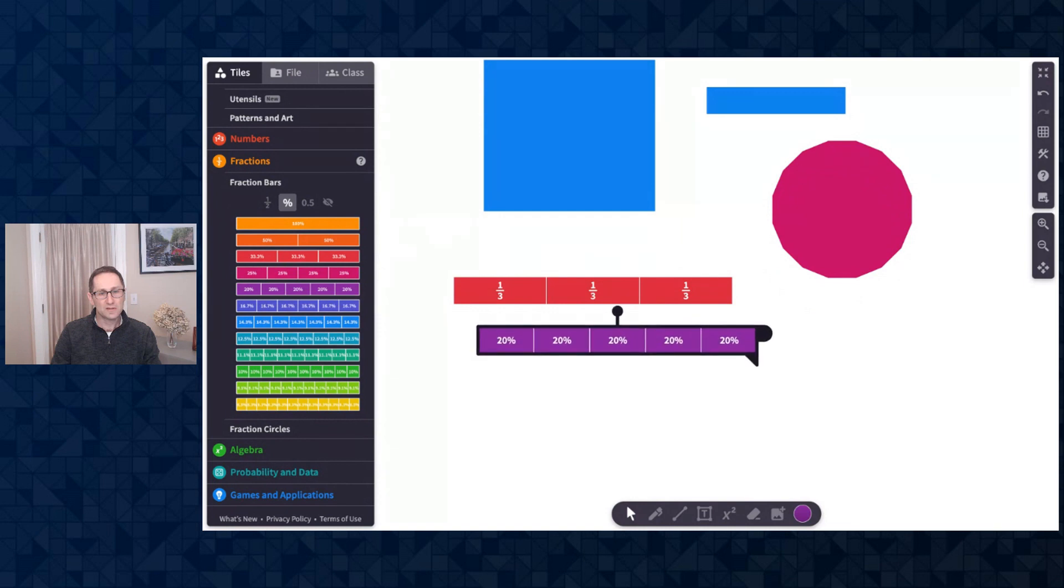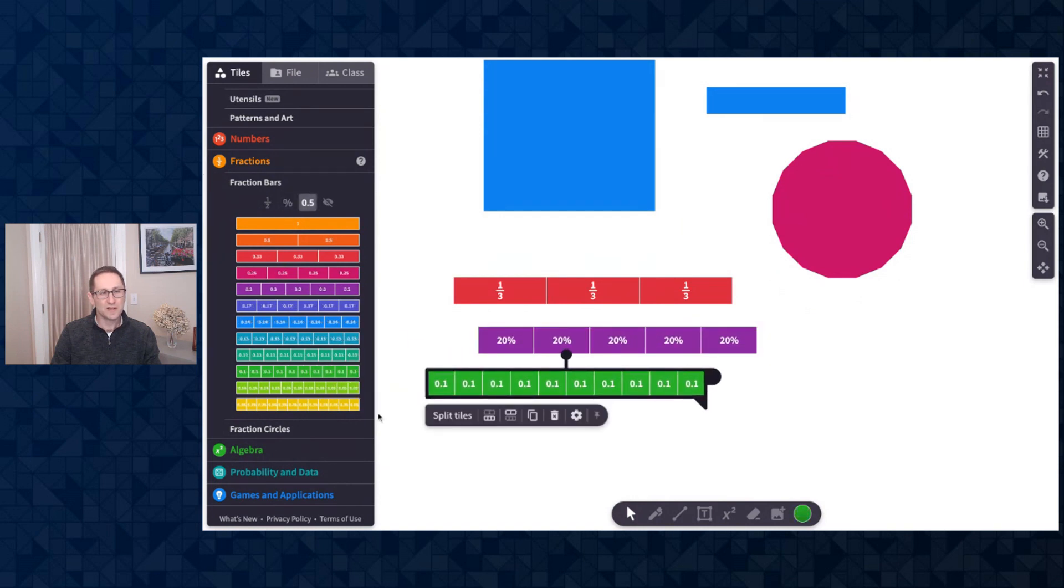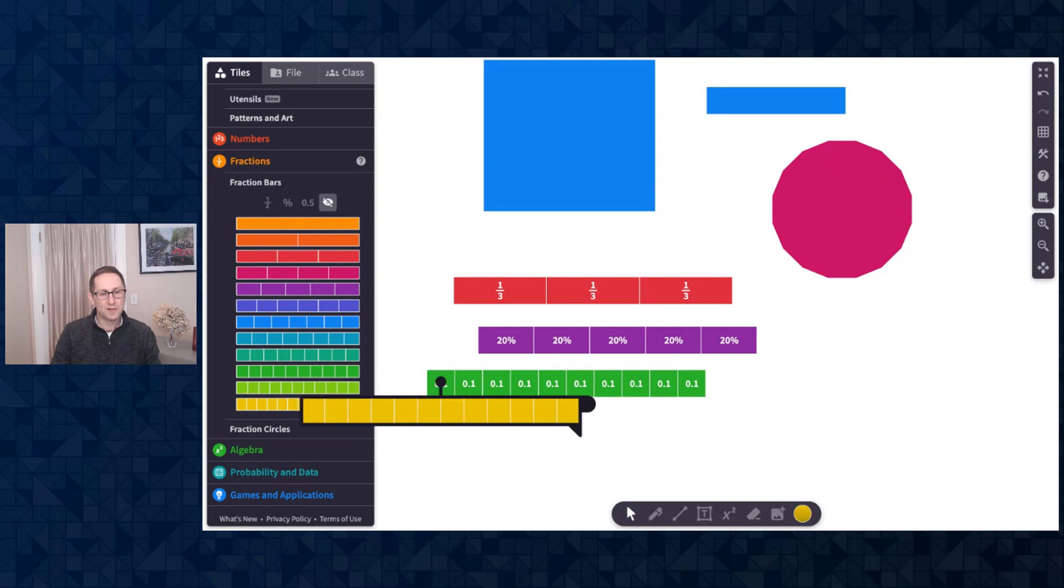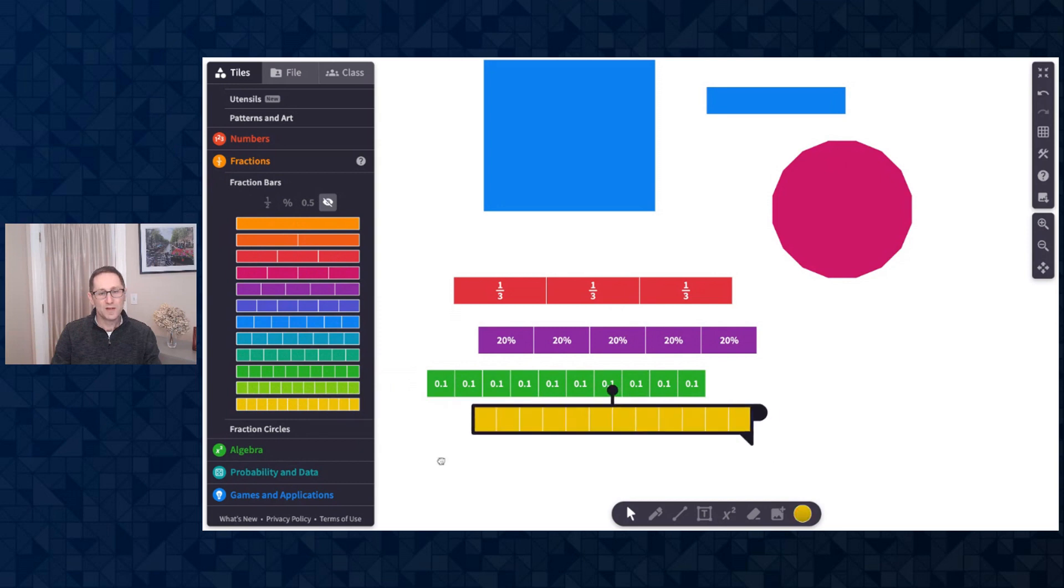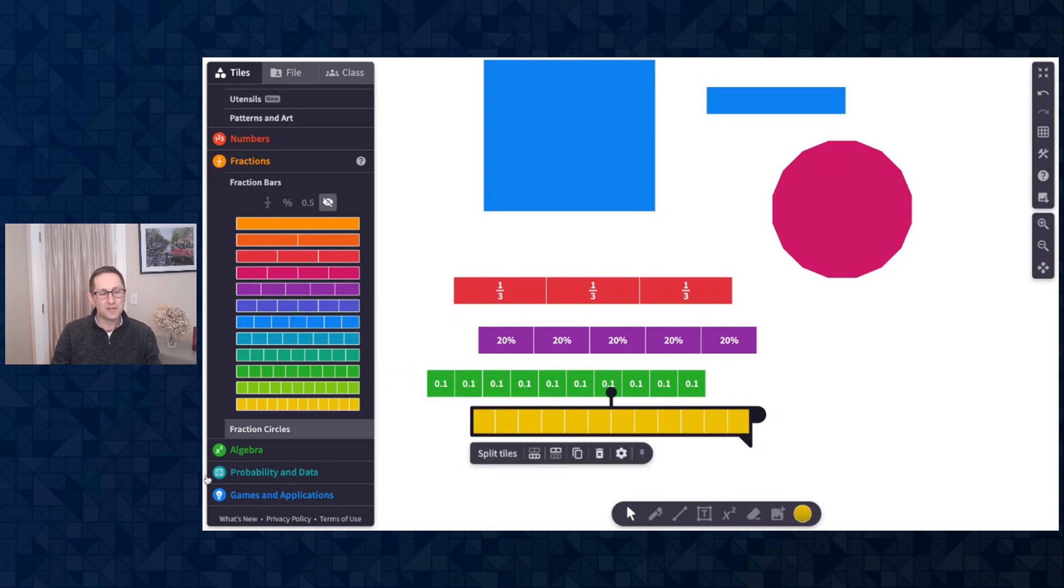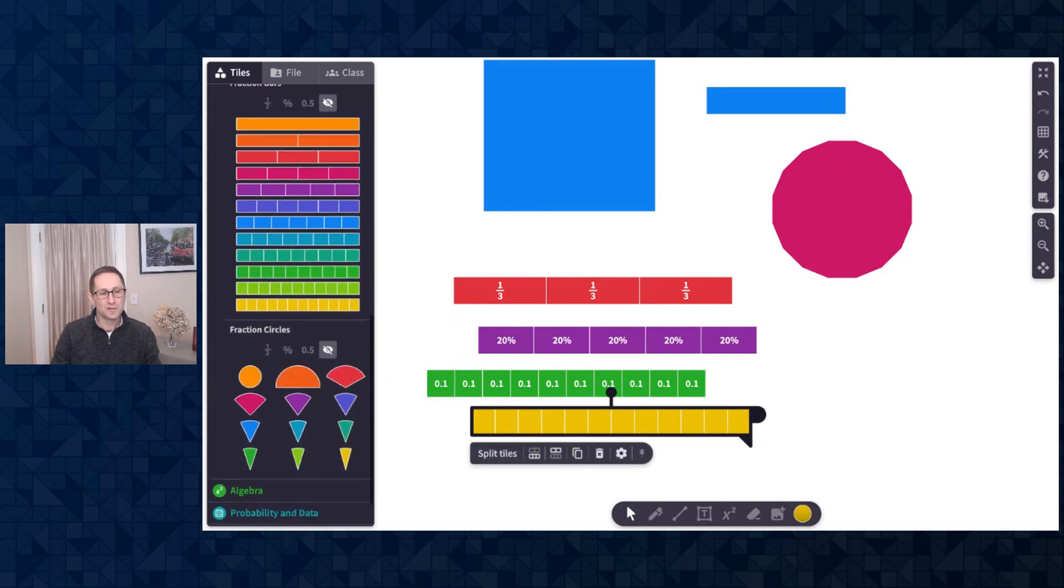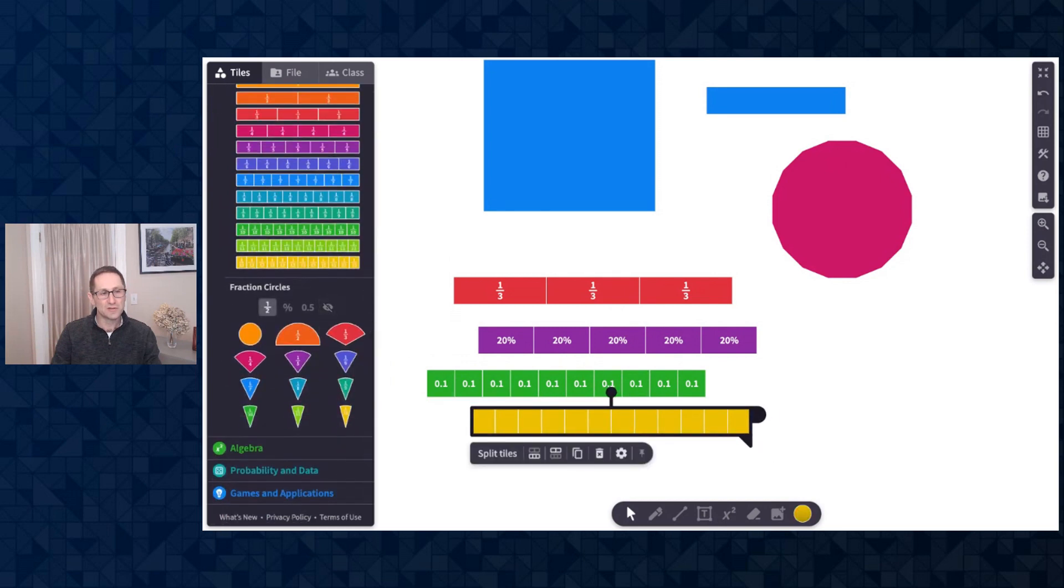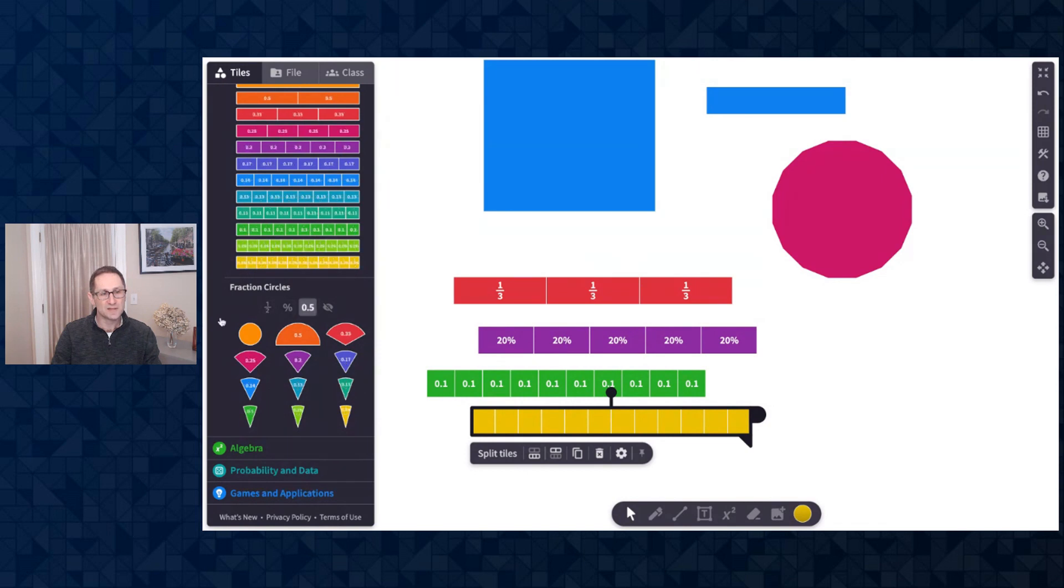Here's a percent label, here is a decimal label, and here is no label at all. And those same features are available in the fraction circles. You can have the labels be fractions, percents, decimals, or blank.